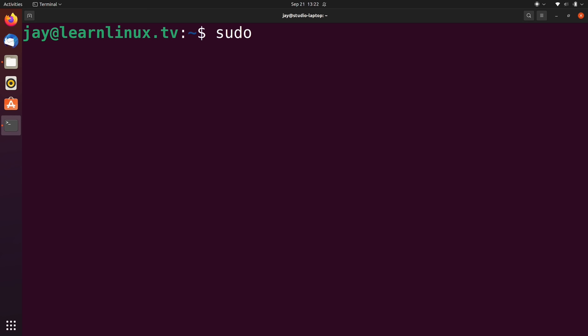After all, the chage command allows us to make system changes, specifically user changes. And anything system related, we will need sudo for that, or like I mentioned, root privileges. So we'll run chage, dash capital E.